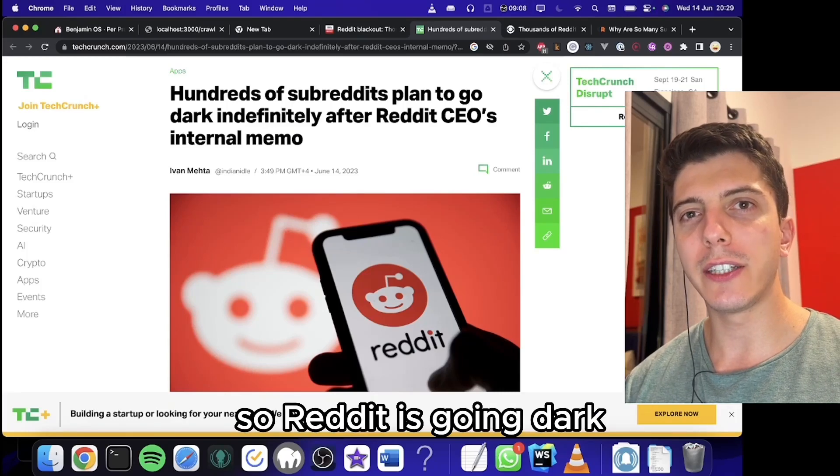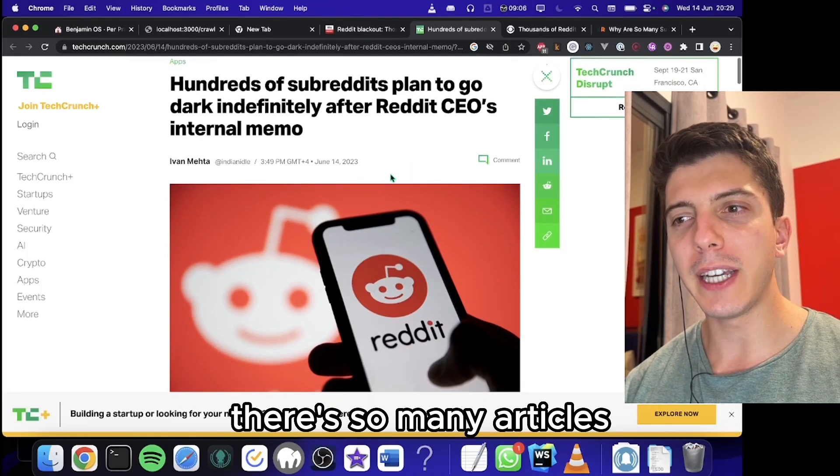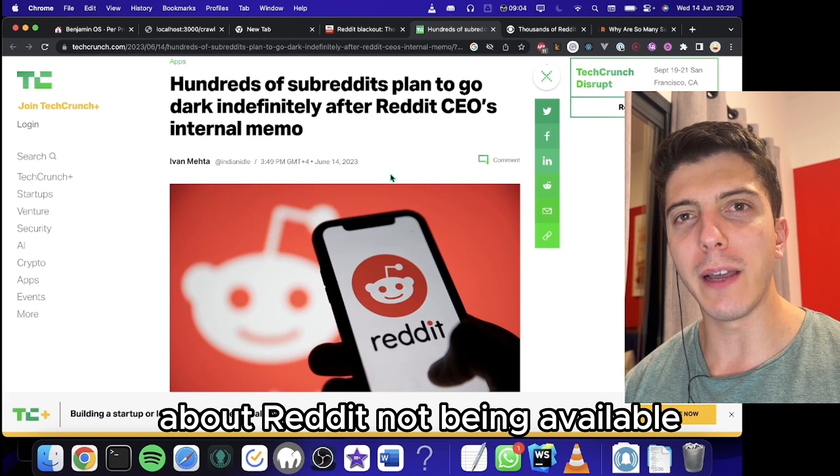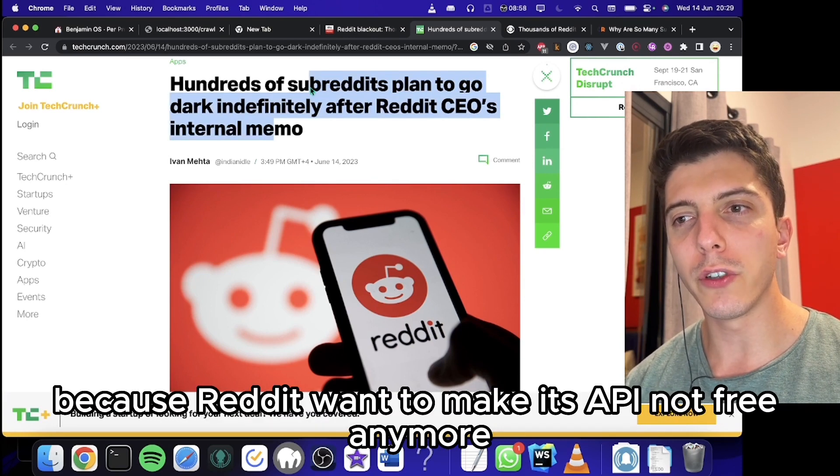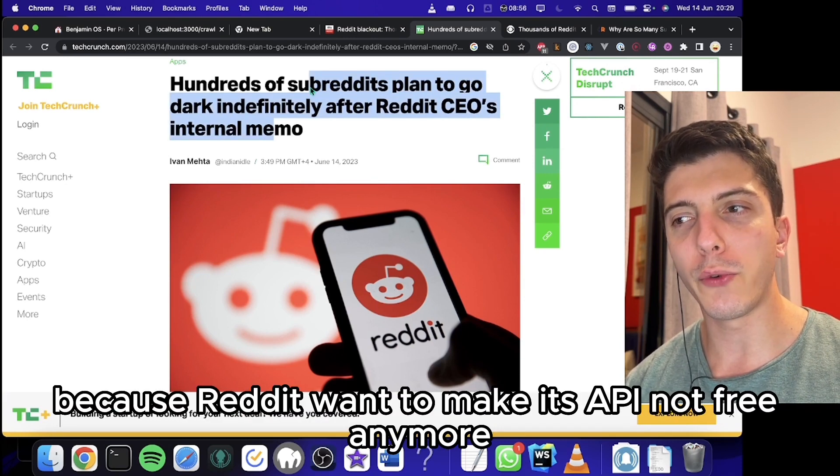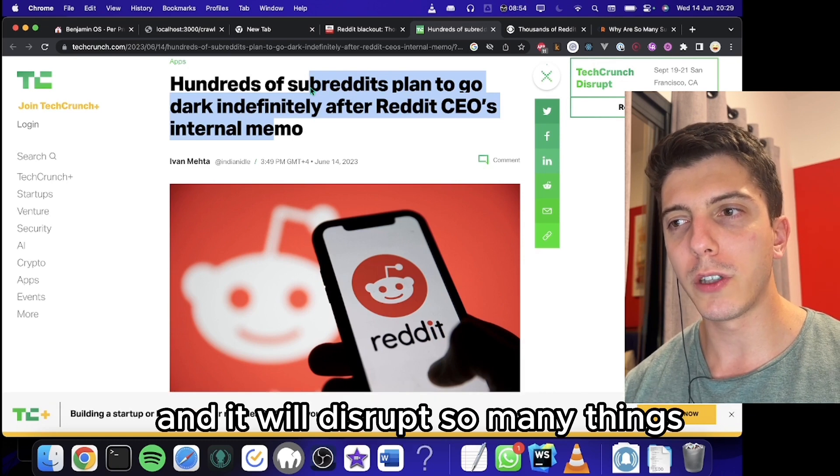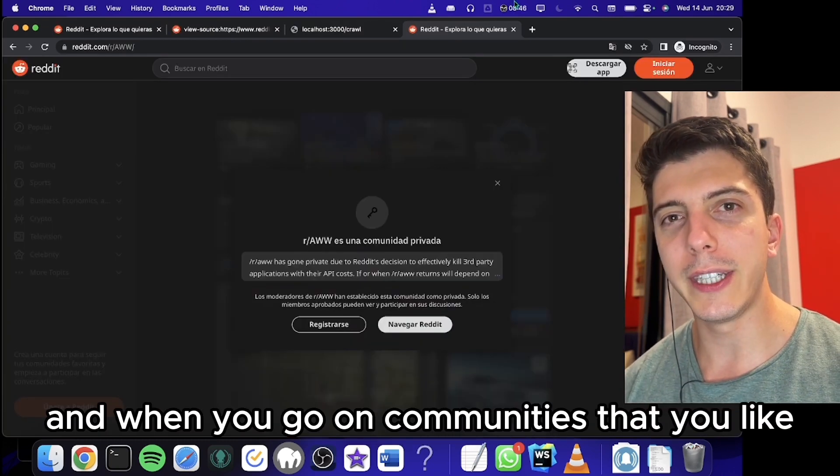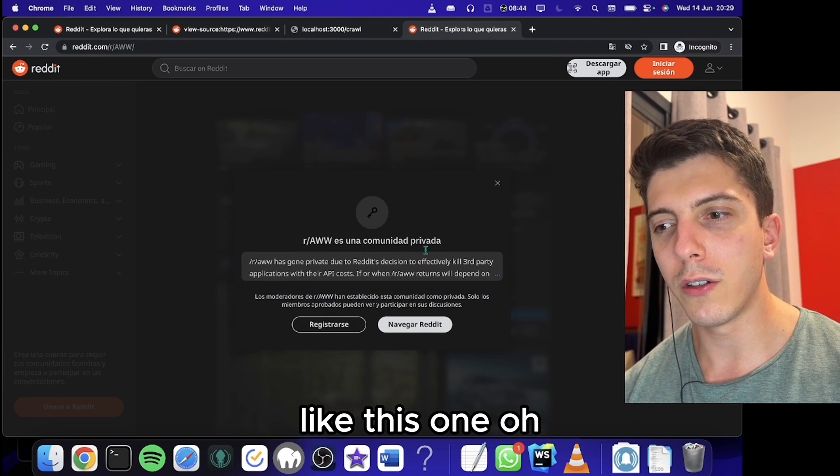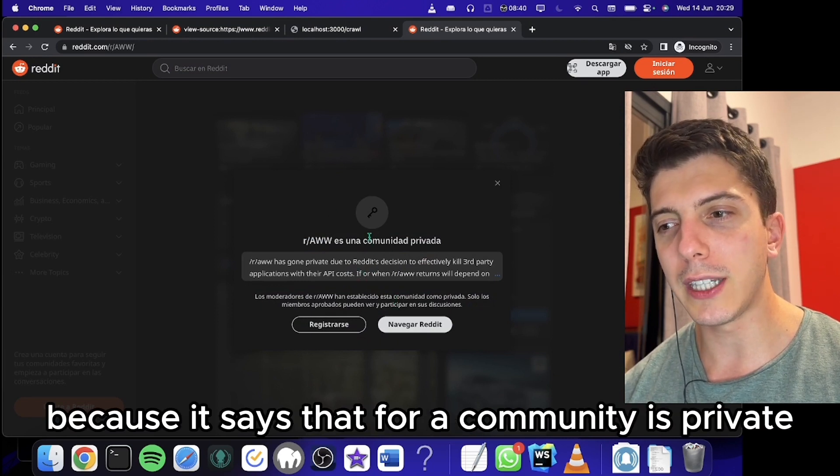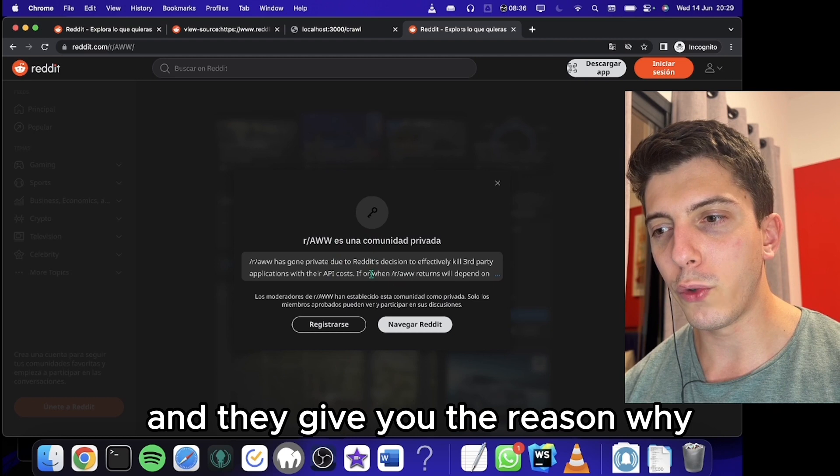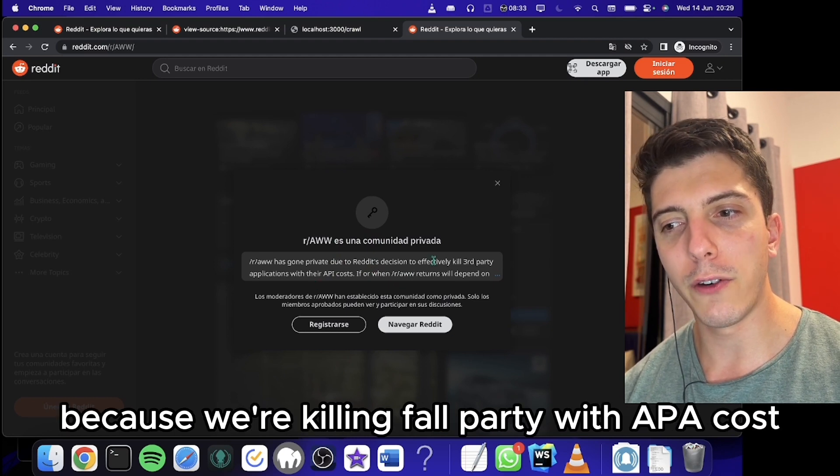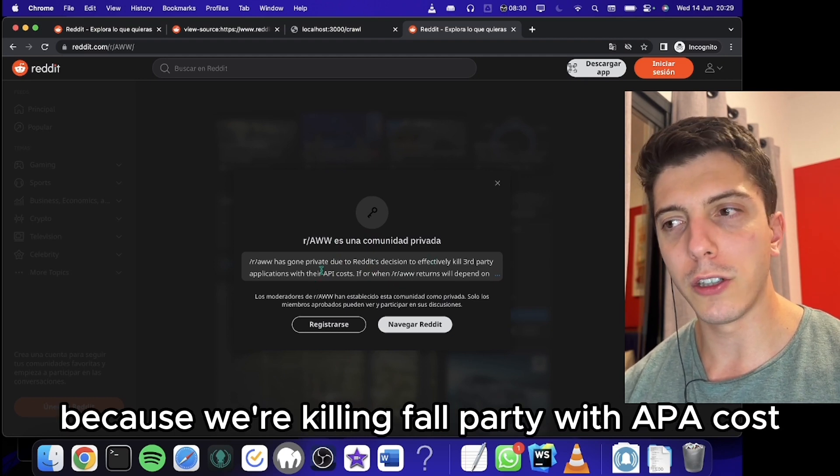Hello everybody. So Reddit is going dark. As you can see, there's so many articles about Reddit not being available. Reddit wants to make its API not free anymore, and it will disrupt so many things. When you go on communities that you like, you cannot access it because it says the community is private. They're killing third party apps with their API cost.